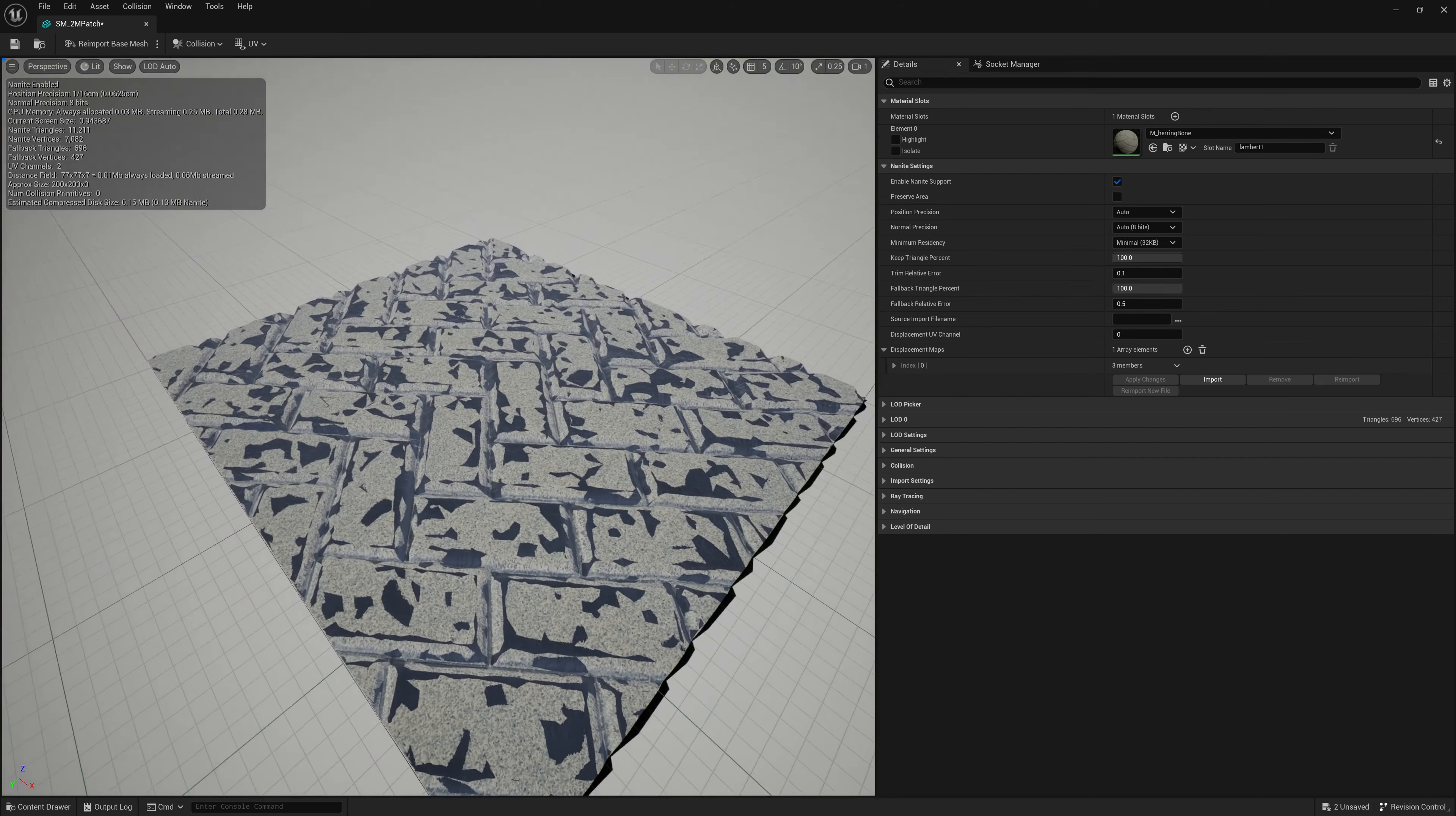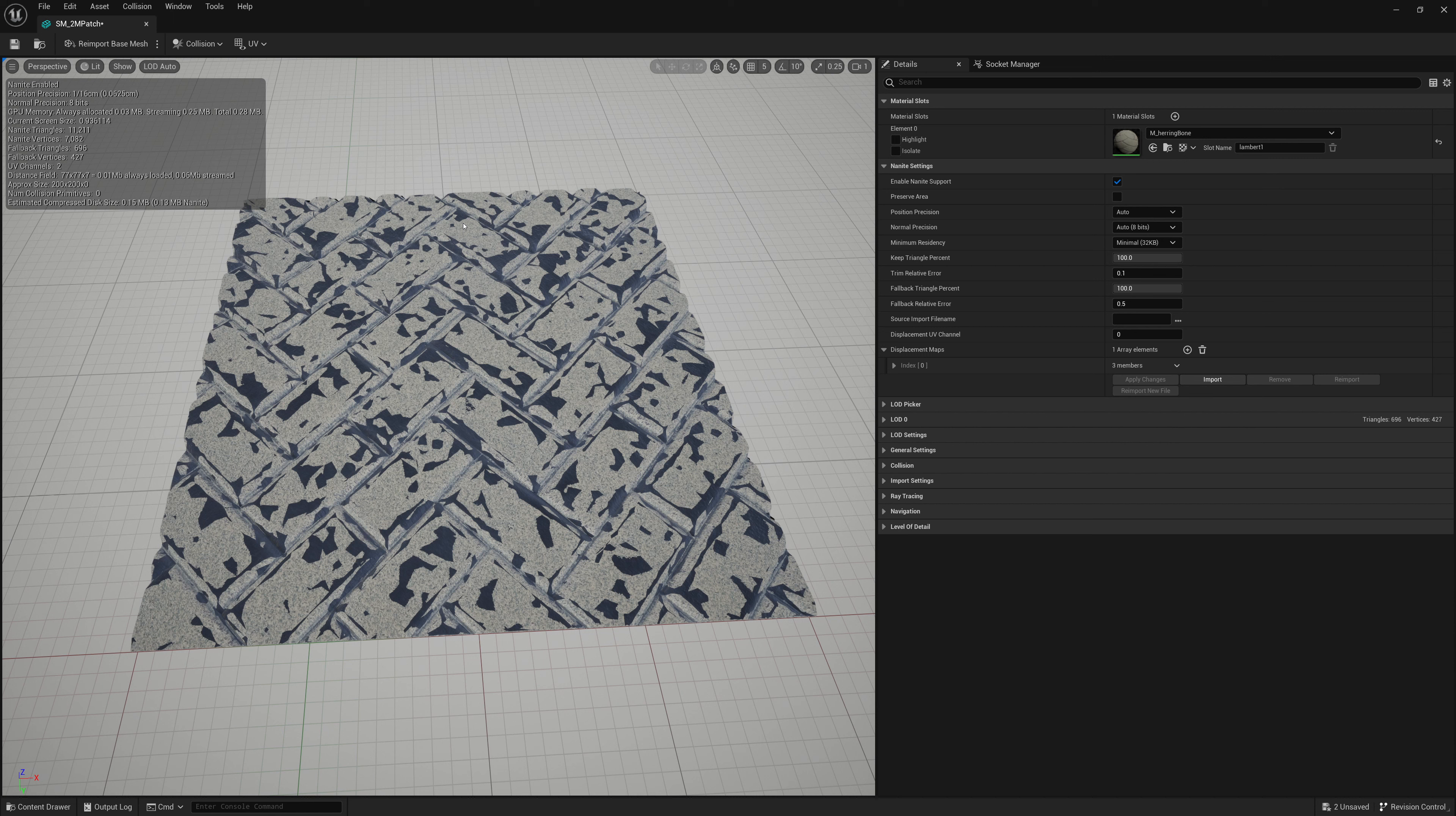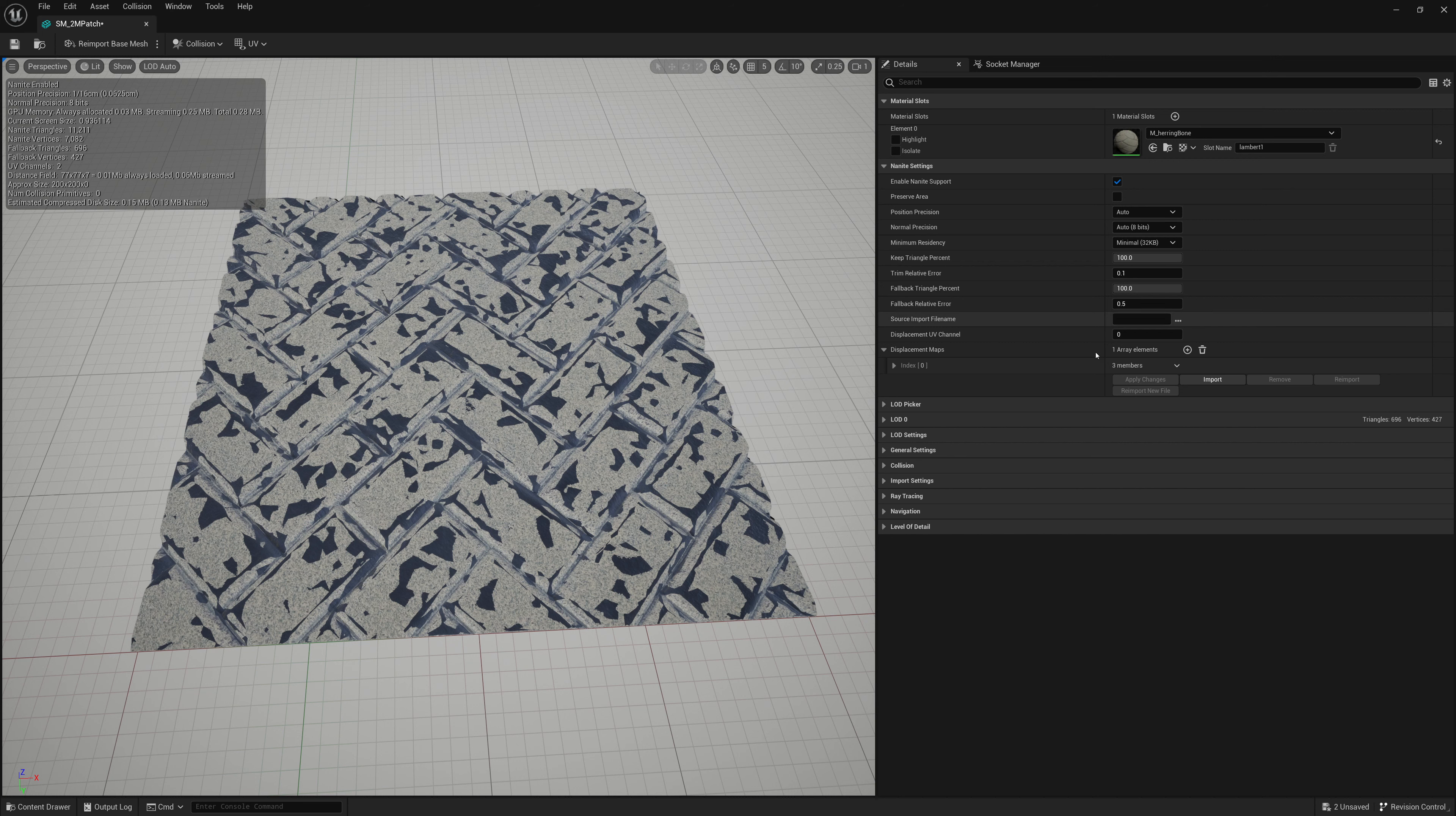Now, why am I seeing all these artifacts pop up? This is because now that our fallback mesh is a lower amount of polygons, what we're seeing here is shadows from our proxy or from that fallback mesh being casted on our Nanite mesh.